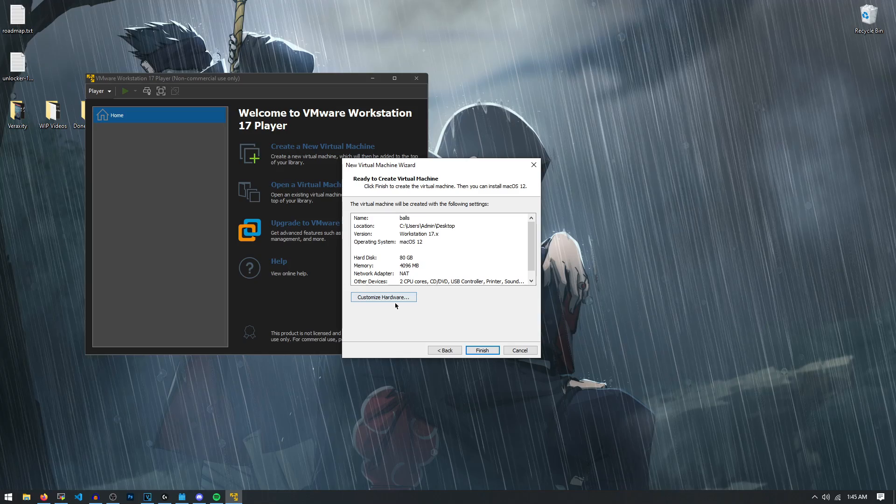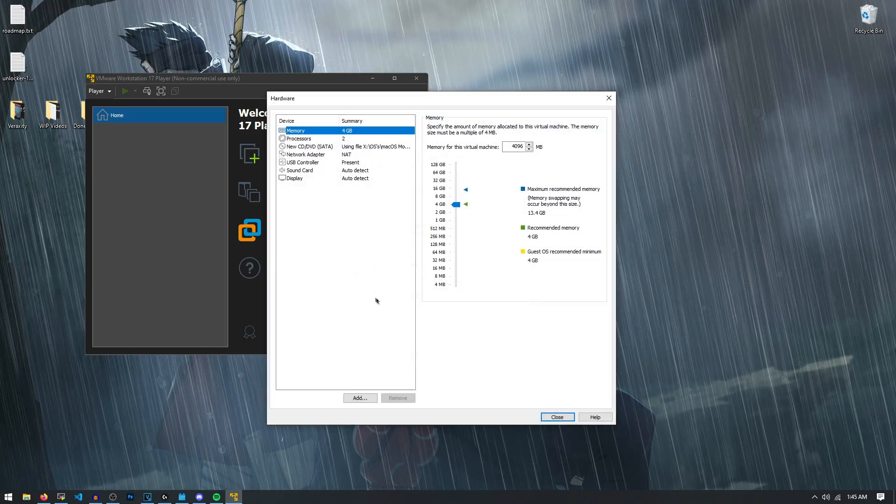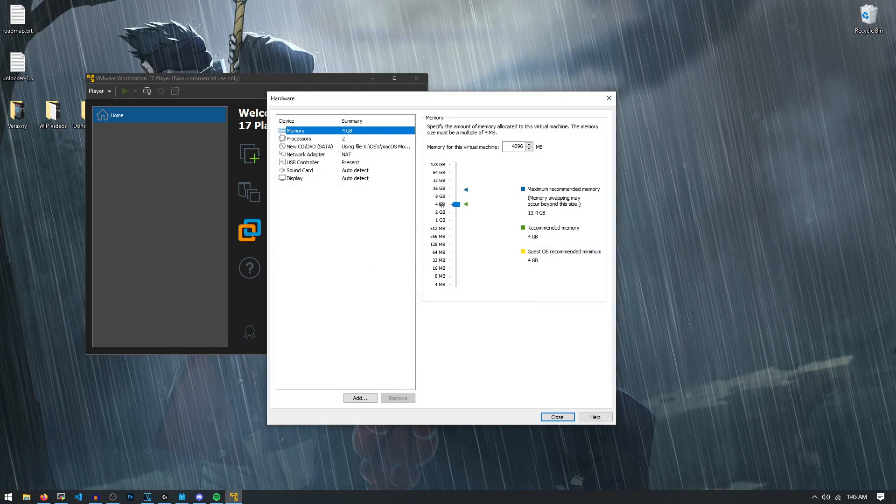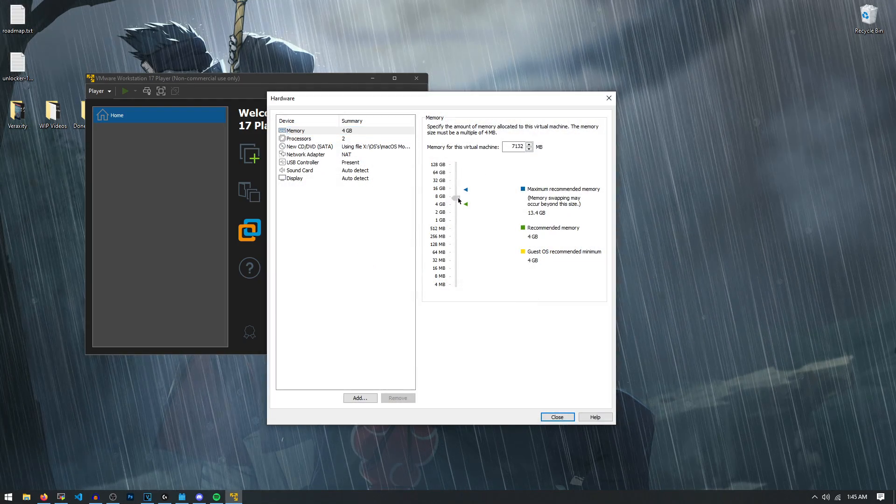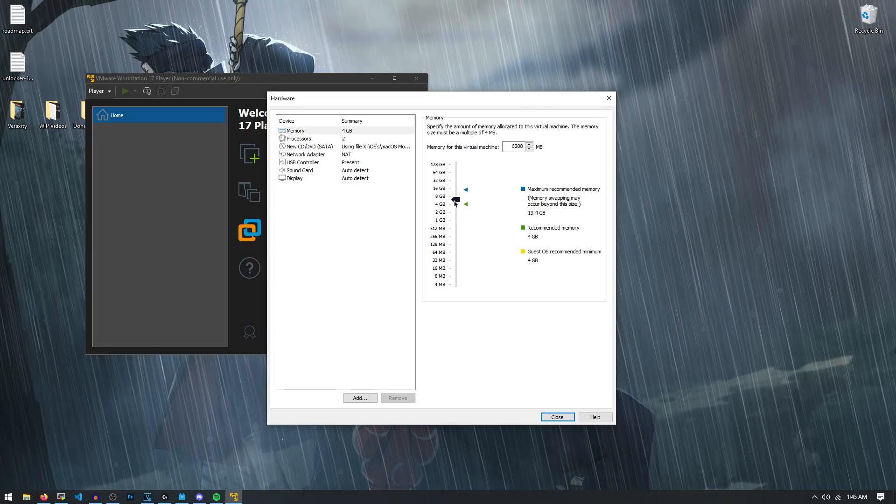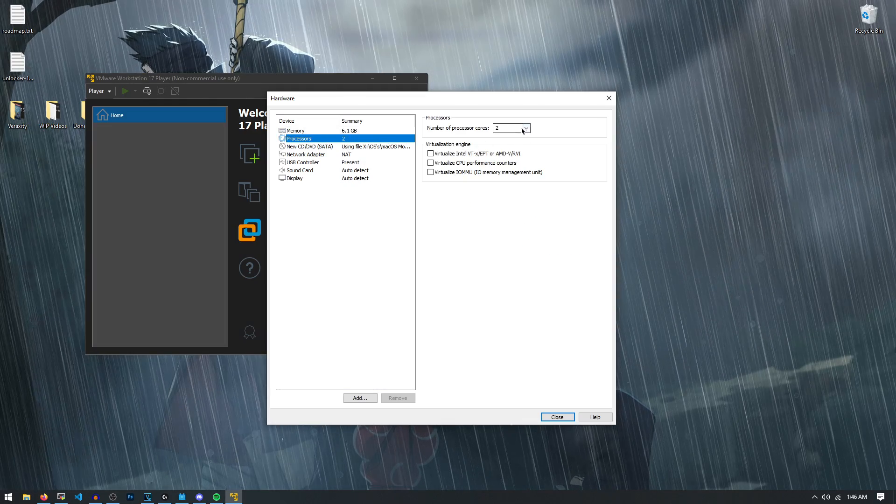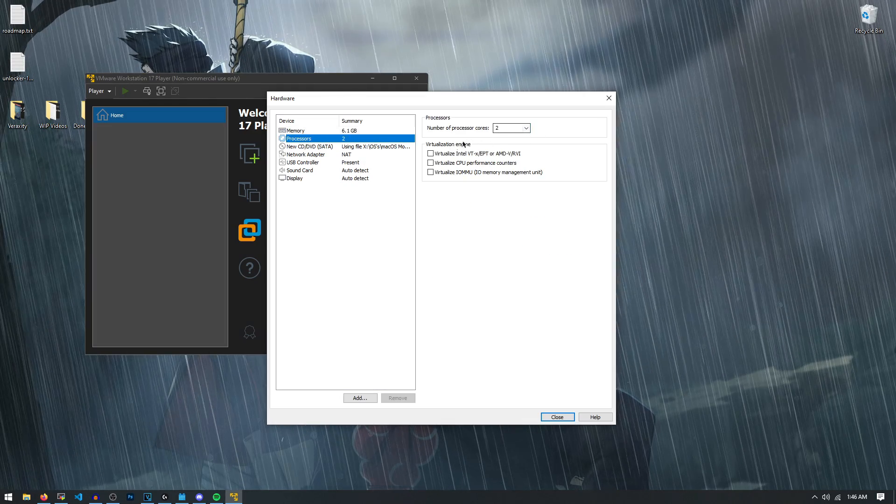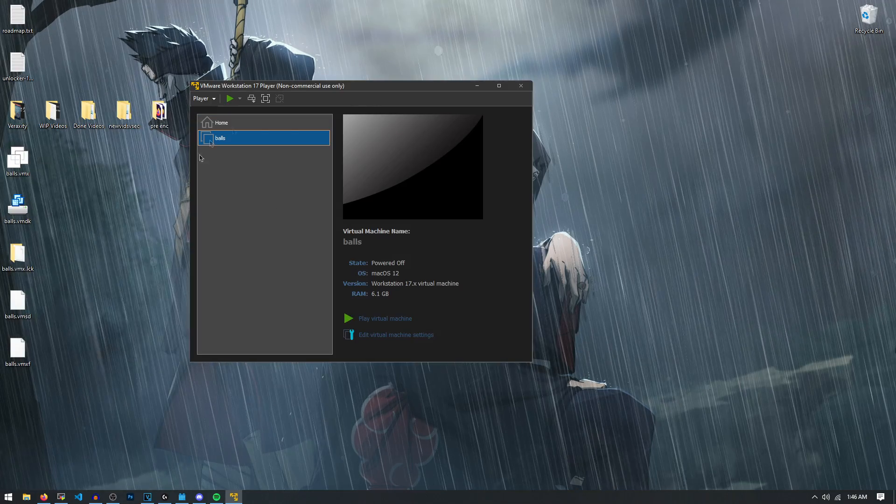And now it's going to tell you to customize the hardware, which we're going to do right now because we need to actually give it some more RAM. I want to put about six gigabytes of RAM in it. Make sure it's using two cores in my processor. Now that we're all done, close that and hit finish.